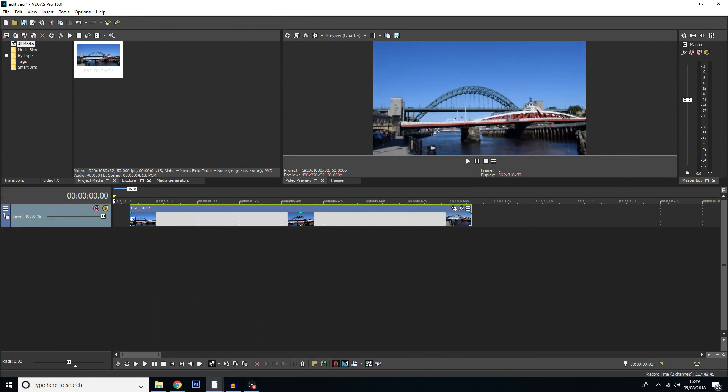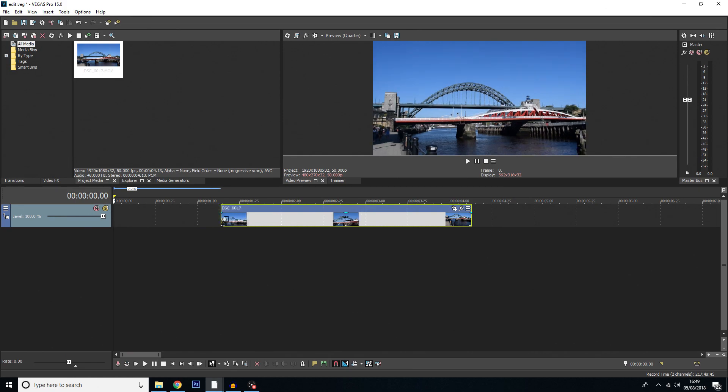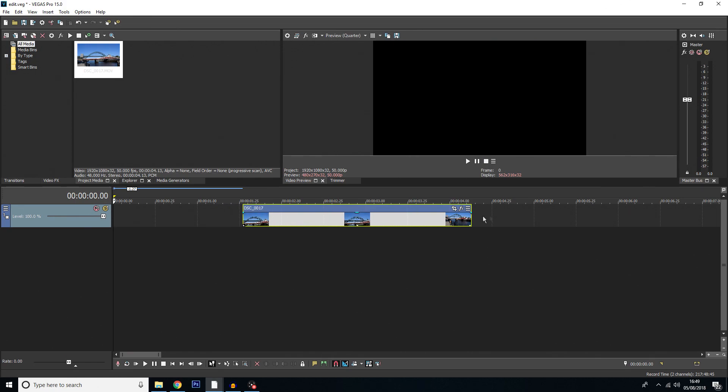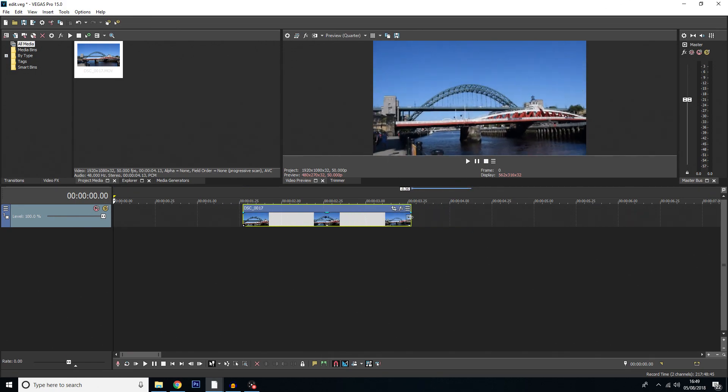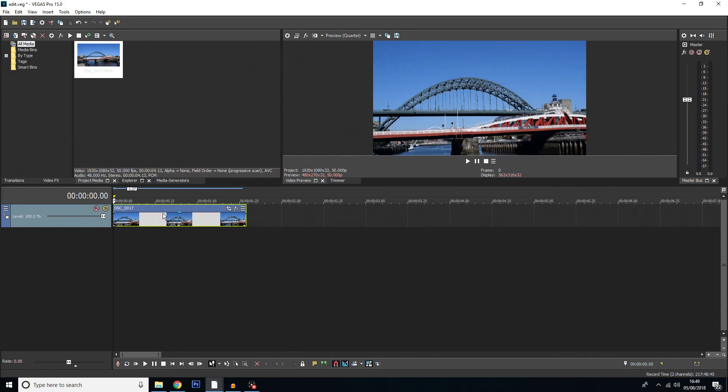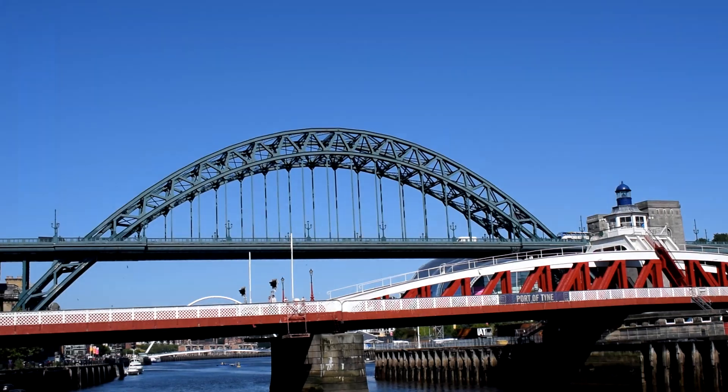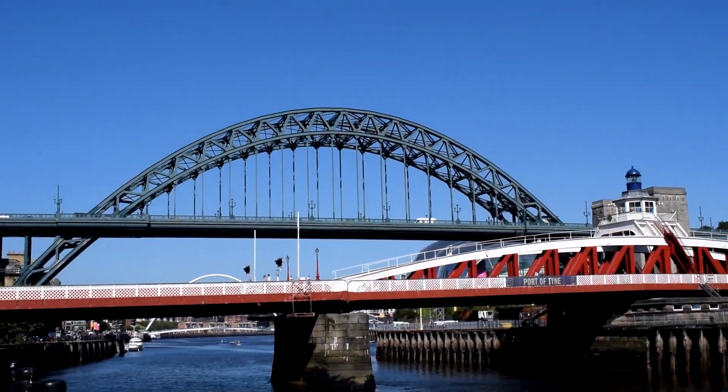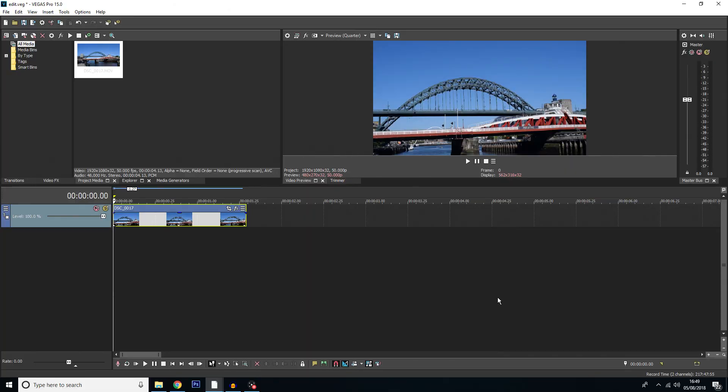So there we go we've just got our shot here. I'm just going to trim it down to when it's zoomed in just here and here. So that's a super short clip but it's all I need.